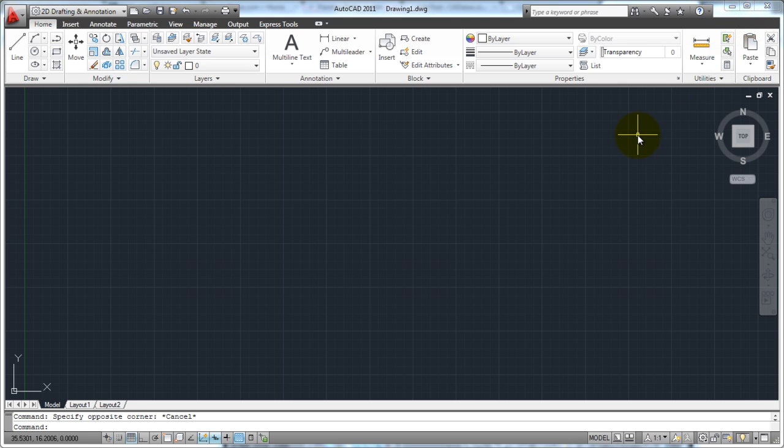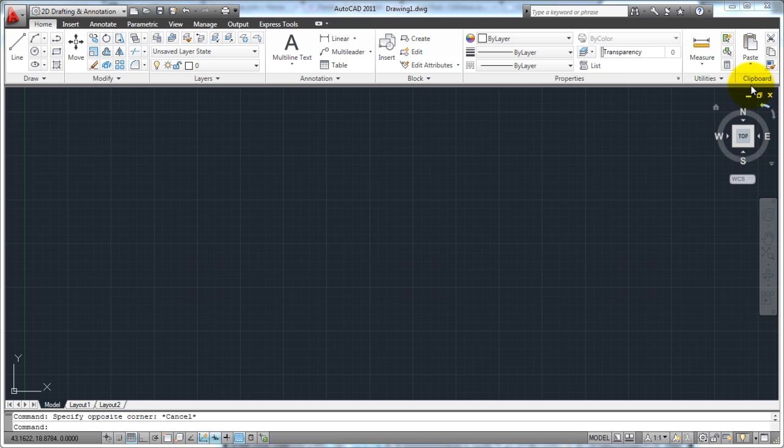If you had multiple drawings open at one time, you'll see also these minimize and restore buttons and close buttons. This is for each drawing. So each drawing that you have open will have these buttons. These up here, of course, are for the application itself.